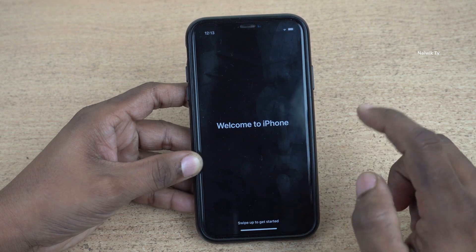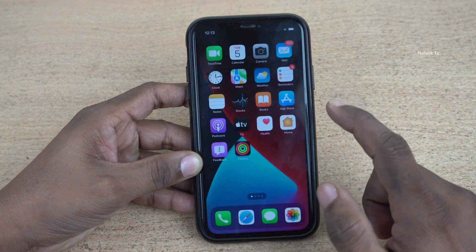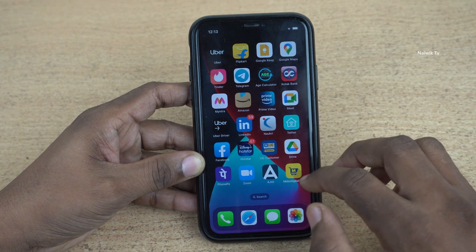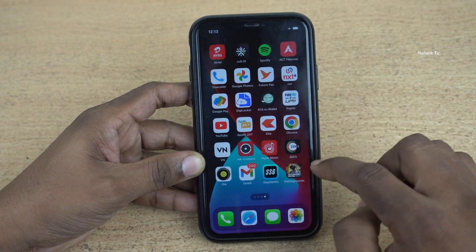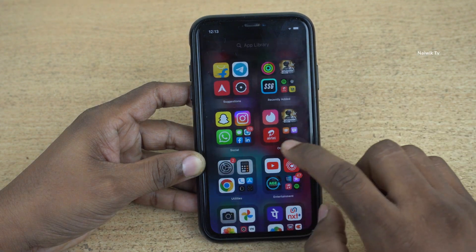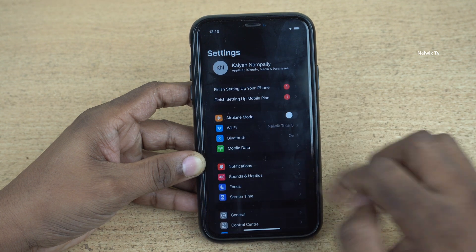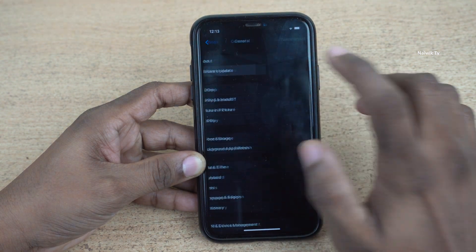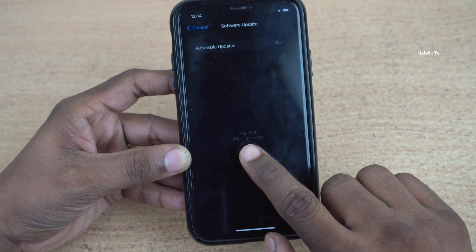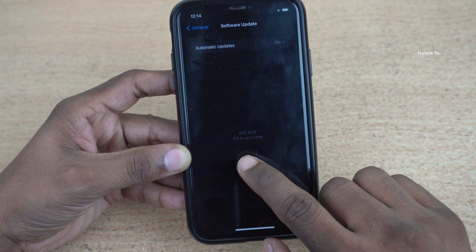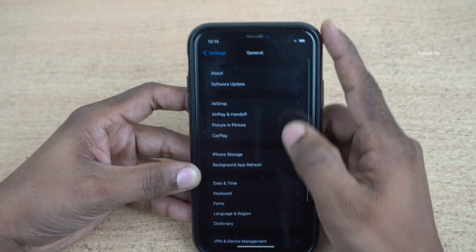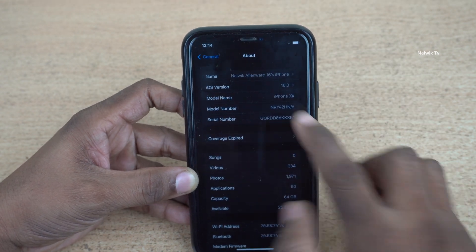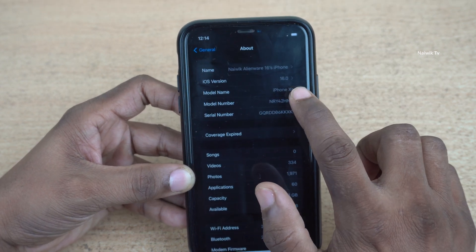Here you can see the message: Welcome to iPhone. Swipe up. Here you can see that you are successfully updated to iOS 16.0. Now let's go to settings and check the version. Go to settings, click on general, and click on software update. Here you can see the message: iOS 16.0 is up to date. Now click on about and here you can see the iOS version.